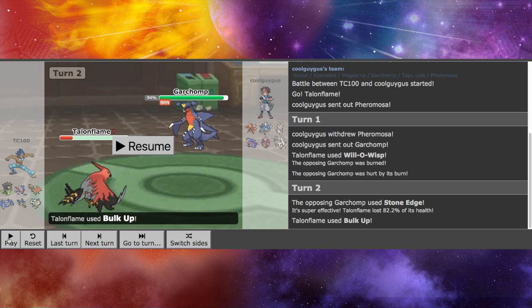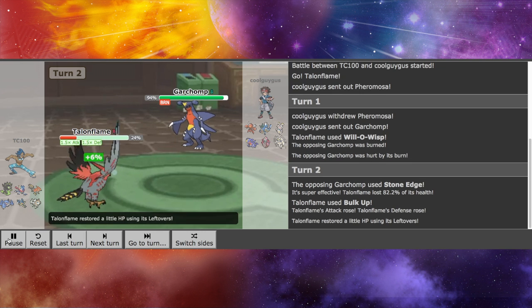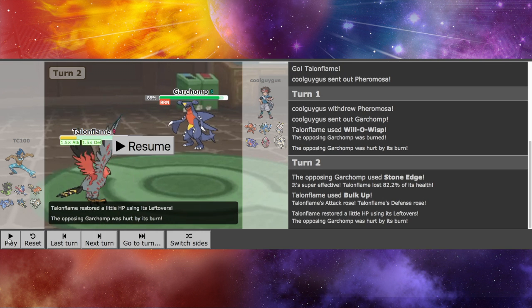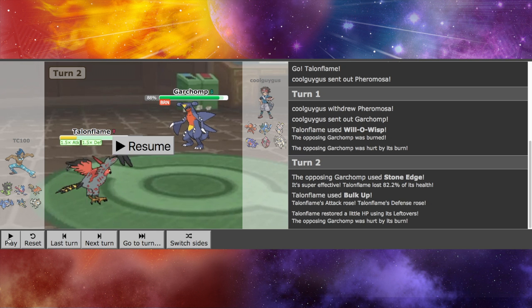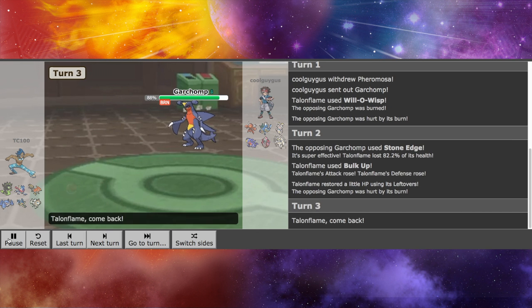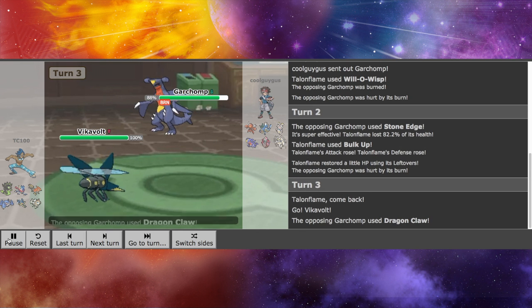Which is a little unfortunate, because I went for the Bulk Up to raise up my attack and defense. Hoping I can Roost at any point. I do not have Gale Wings here. I have Flame Body. So there goes my chance of using Talonflame.